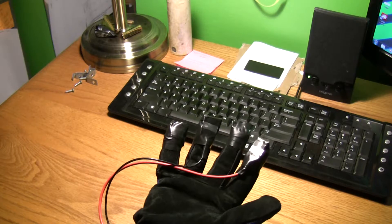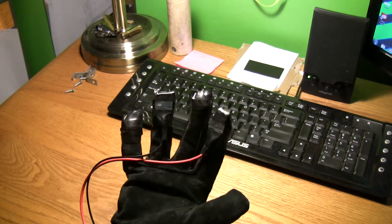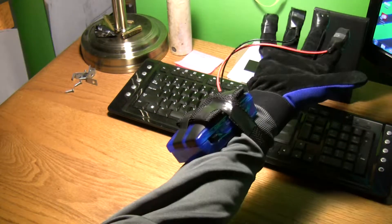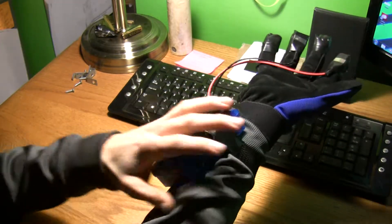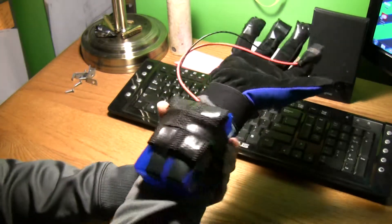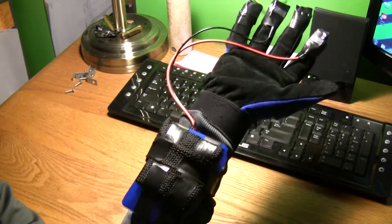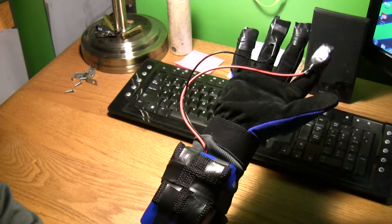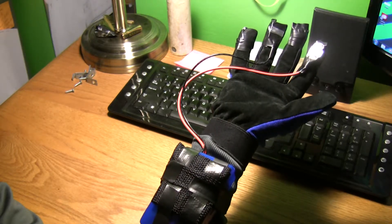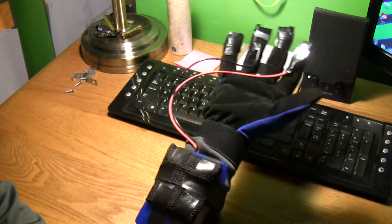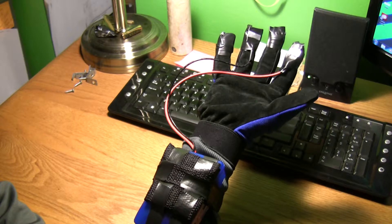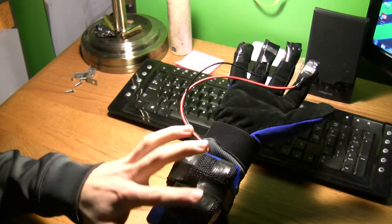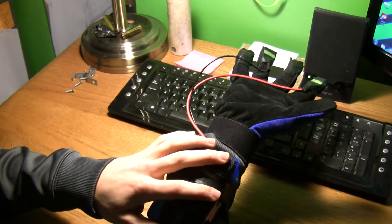Hey guys, it's Pyrogun1839 and this is my new project, a stun glove. I got the idea from a video I saw on YouTube where someone put a taser on his wrist like this.